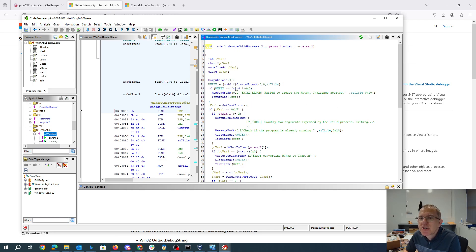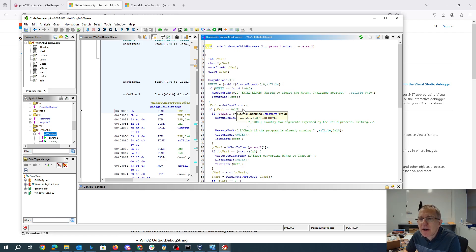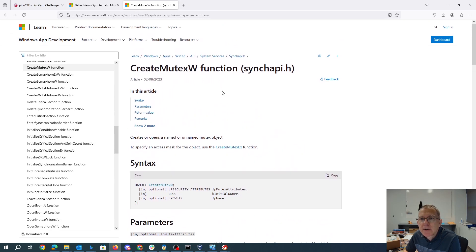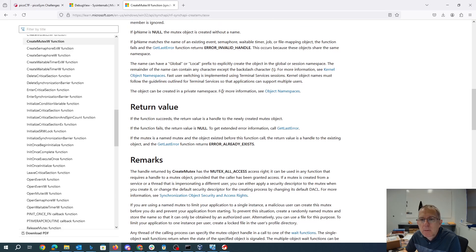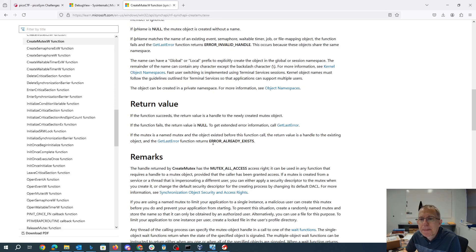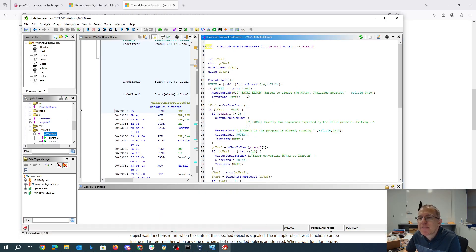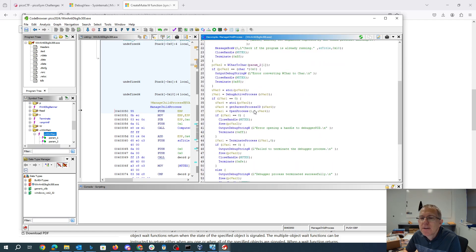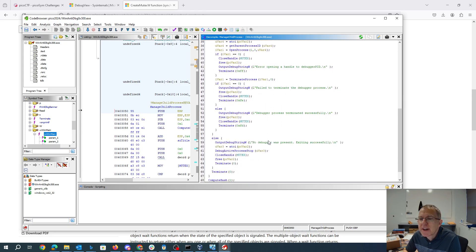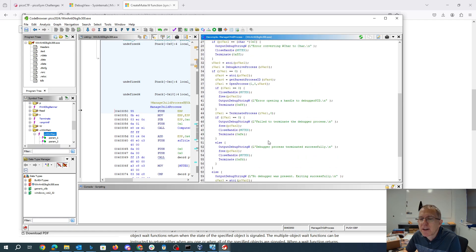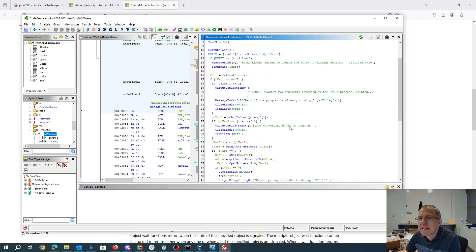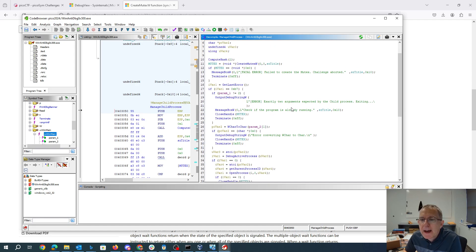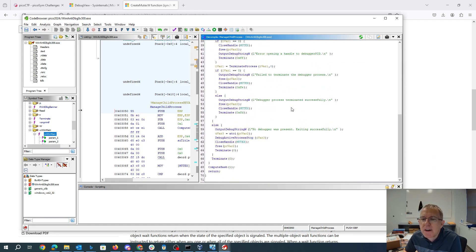So what manage child process does is it creates a mutex, a mutual exclusion item and then it gets the error and it checks if that's B7. So if we look here at create mutex, what we'll see is the error already exists. That's B7 will happen if the mutex has existed before and so what that means for us is if we're a child process the mutex will already exist and it will attempt to attach a debugger and terminate the debugger. So it's really trying to kill the debugger. This is where it's fighting against the debugger here in this manage child process function. Since we're not going to be running a debugger I don't actually have to worry about this at all.